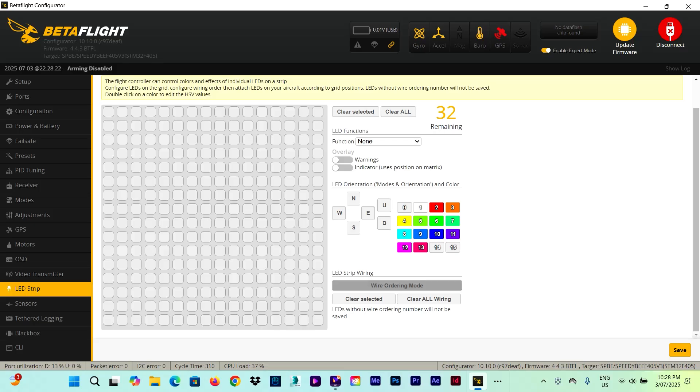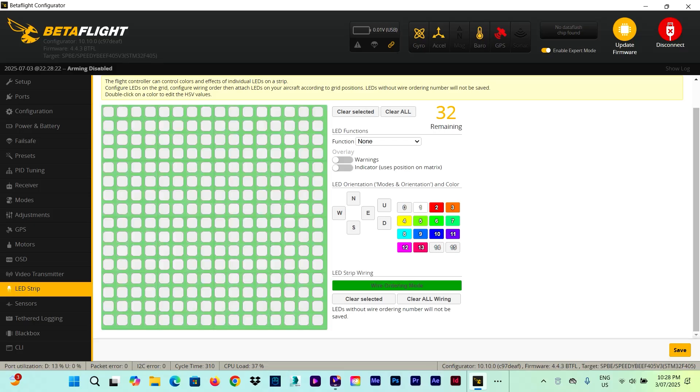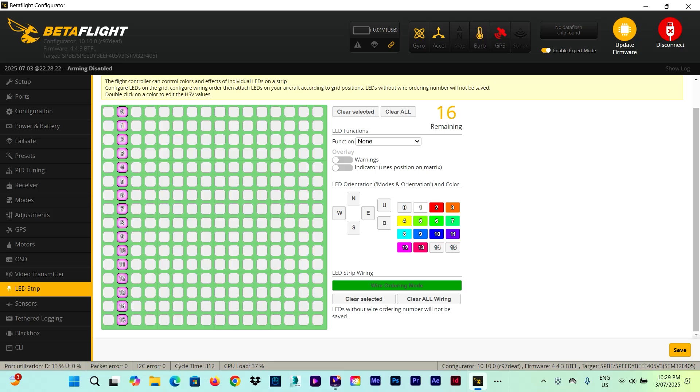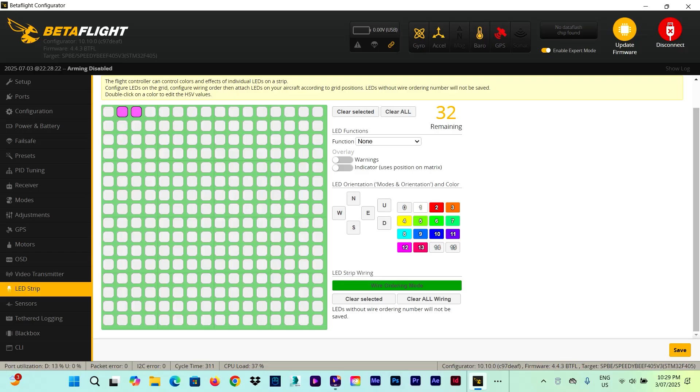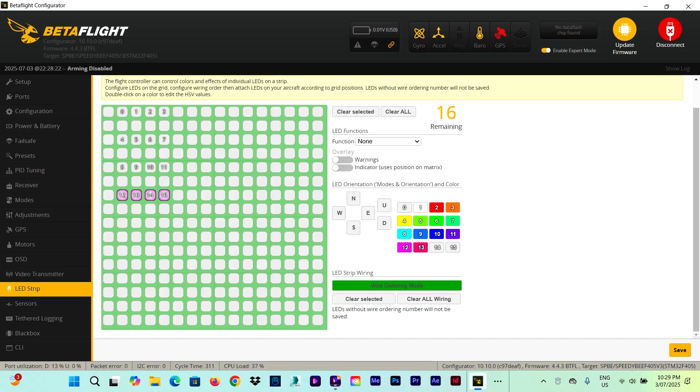And here to start configuring the LEDs. First off, we need to click on wire ordering mode. We have 16 LEDs and it doesn't matter if we put 16 all in a row or we do like 4, 4, 4 and 4. Betaflight doesn't really care about that.